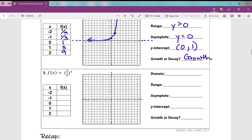Let's look at our last example: f of x equals 1 half to the power of x. What's different? This b value is less than 1. So automatically, is this going to be growth or decay? It's going to be decay. When I plug in negative 2 for x, I get 4. When I plug in negative 1, I get 2 for y. When I plug in 0, anything to the power of 0 is 1 — that's the key point on my graph. When I plug in 1 for x, I get 1 half. And when I plug in 2, I get 1 fourth. It's like it's flip-flopped.